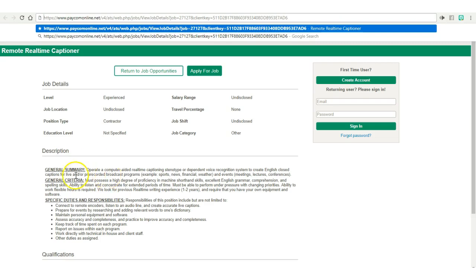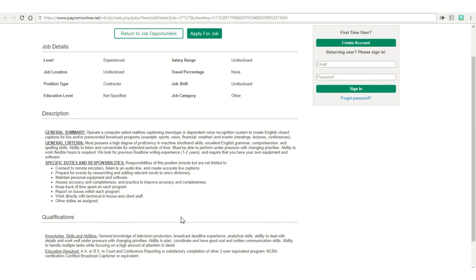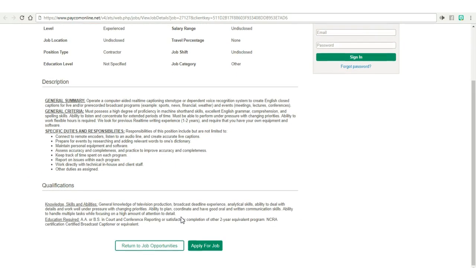They don't really give you a whole lot in the job description, but I will leave it in the description box below so that you can go through it at your leisure and get all of those little details that I missed in this video.